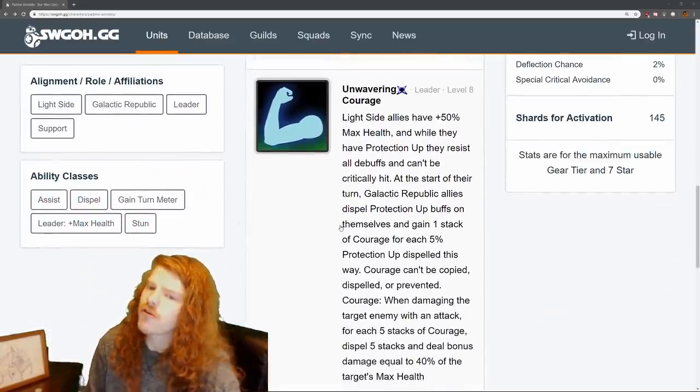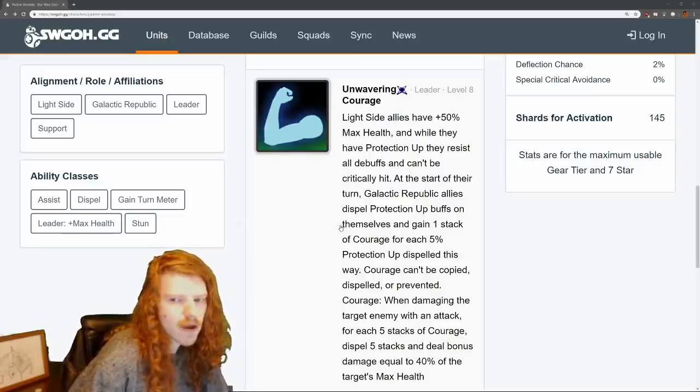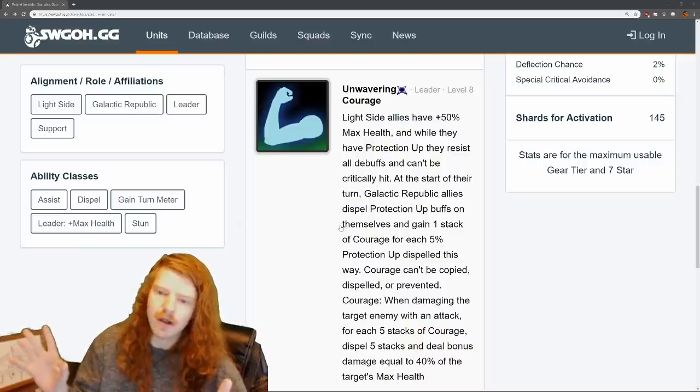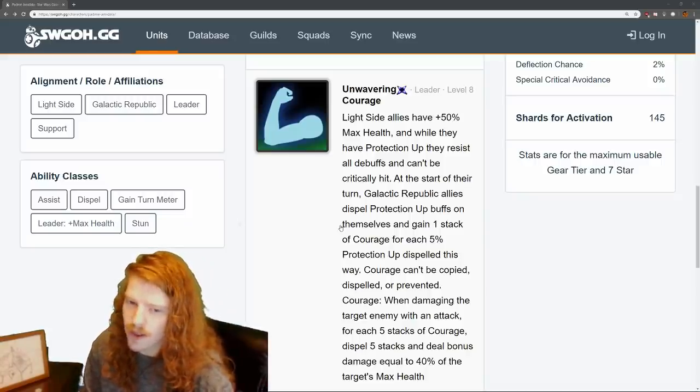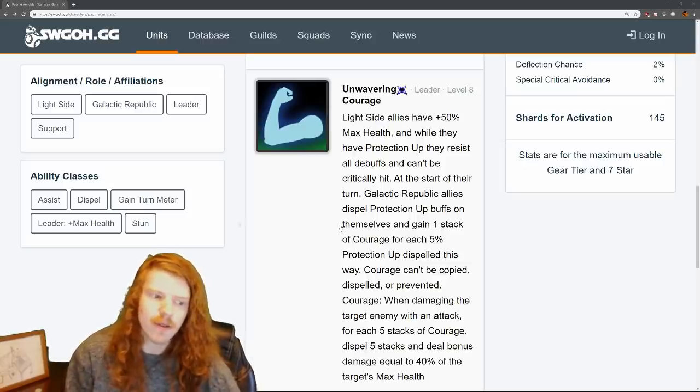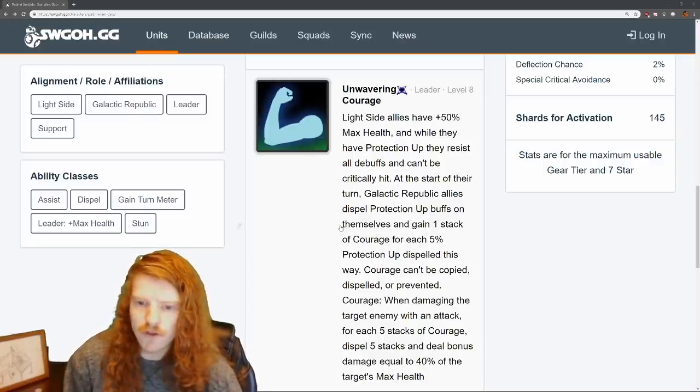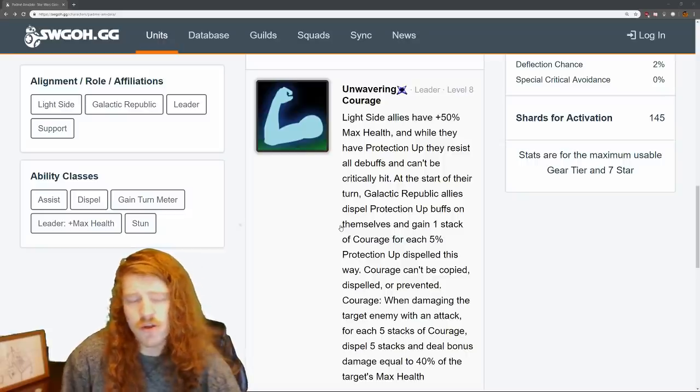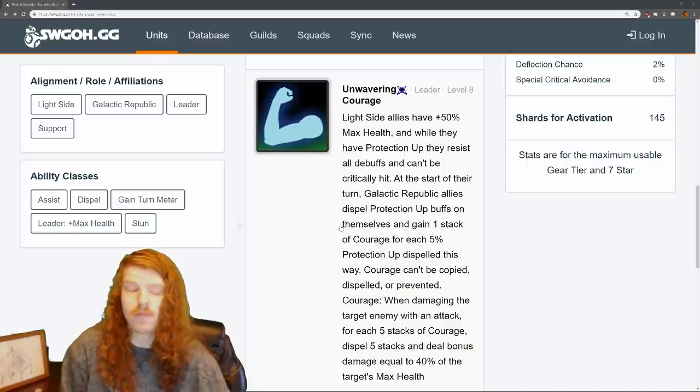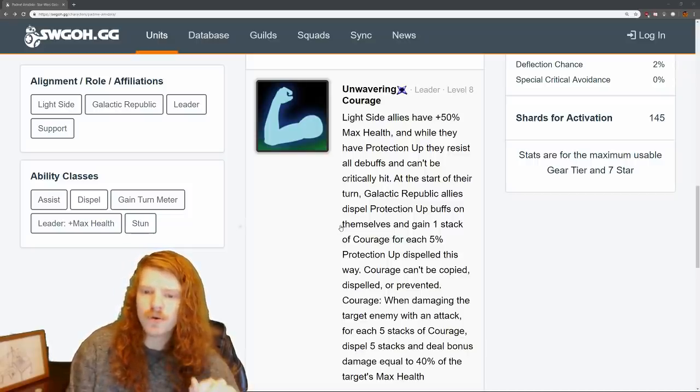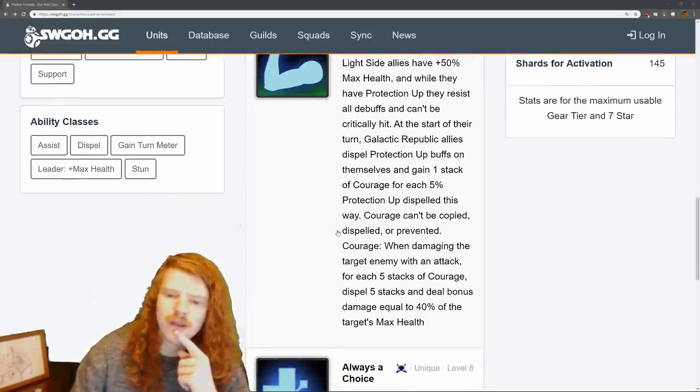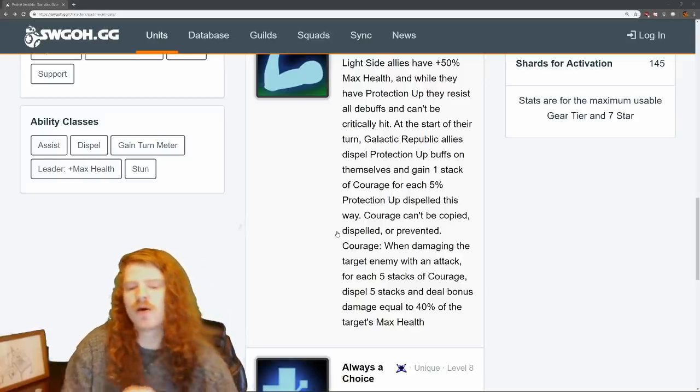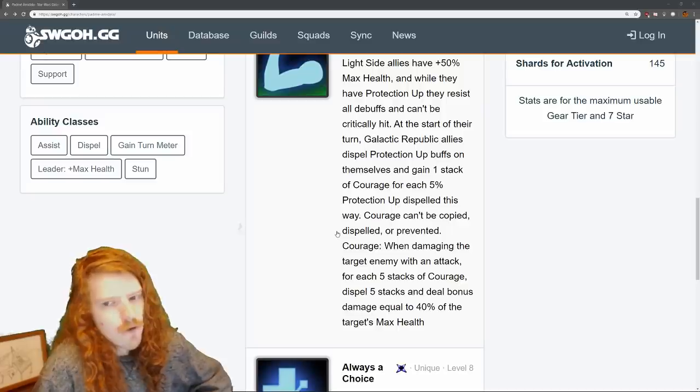Let's go to her leader. So this is a Zeta, first Zeta. She does have two Zetas. And let me read the leadership. Light side allies have plus 50% max health. And while they have protection up, they resist all debuffs and can't be critically hit. Keep in mind, this is resist all debuffs. This is not immune to all debuffs. I've seen some chatter already where people are like, oh my God, she's going to beat Darth Revan. She's not going to beat Darth Revan. She resists them, but Darth Revan moves are unresistible. So at the start of the turn, Galactic Republic allies dispel protection up buffs on themselves and gain one stack of courage for each 5%. And by the way, I should clarify the Darth Revan buff I'm talking about is fear. Now she is immune to fear, which we'll talk about later, but don't worry too much about your Darth Revan team when you're reading this. I believe you're going to be fine. So at the start of the turn, Galactic Republic allies dispel protection up buffs on themselves and gain one stack of courage for each 5% protection up dispelled this way. Courage can't be copied, dispelled, or prevented. When damaging the target enemy with an attack, for each five stacks of courage, dispel five stacks and deal bonus damage equal to 40% of the target's max health.